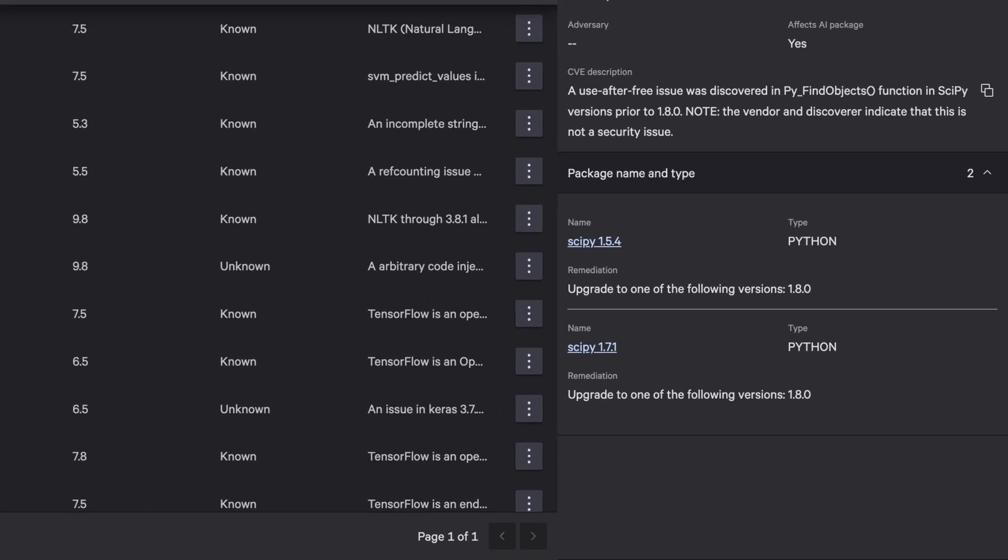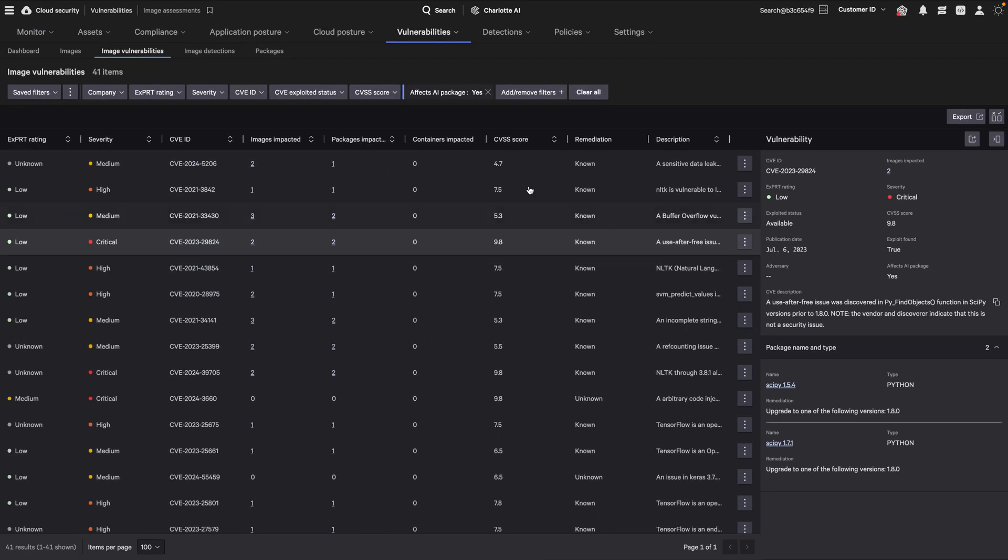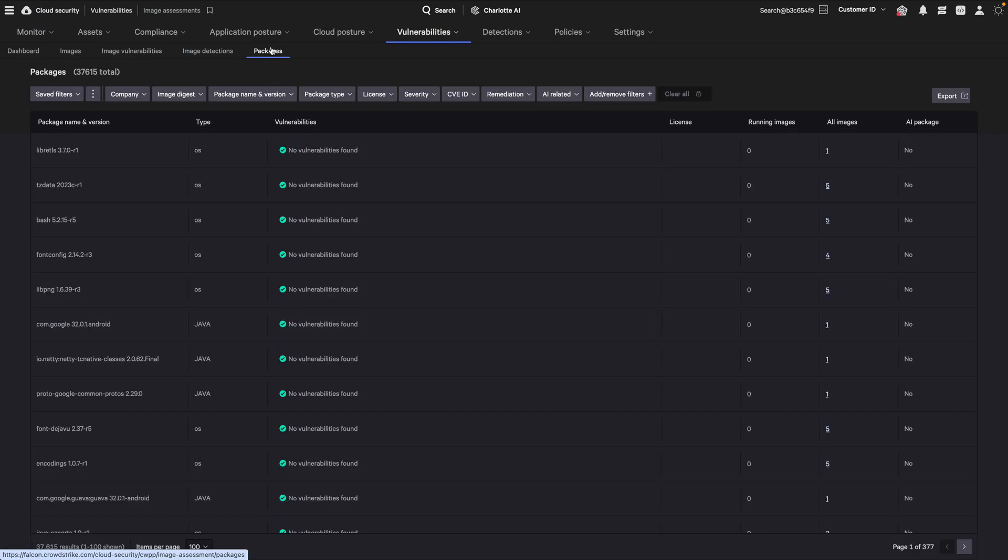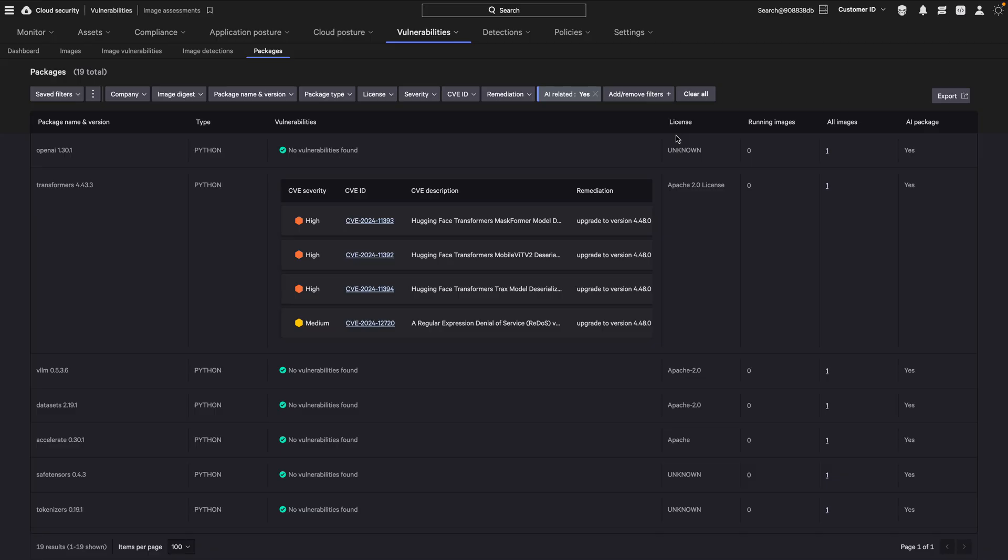To discover which packages have AI components and where those are used, use the AI-related filter to find images that include AI-related packages.